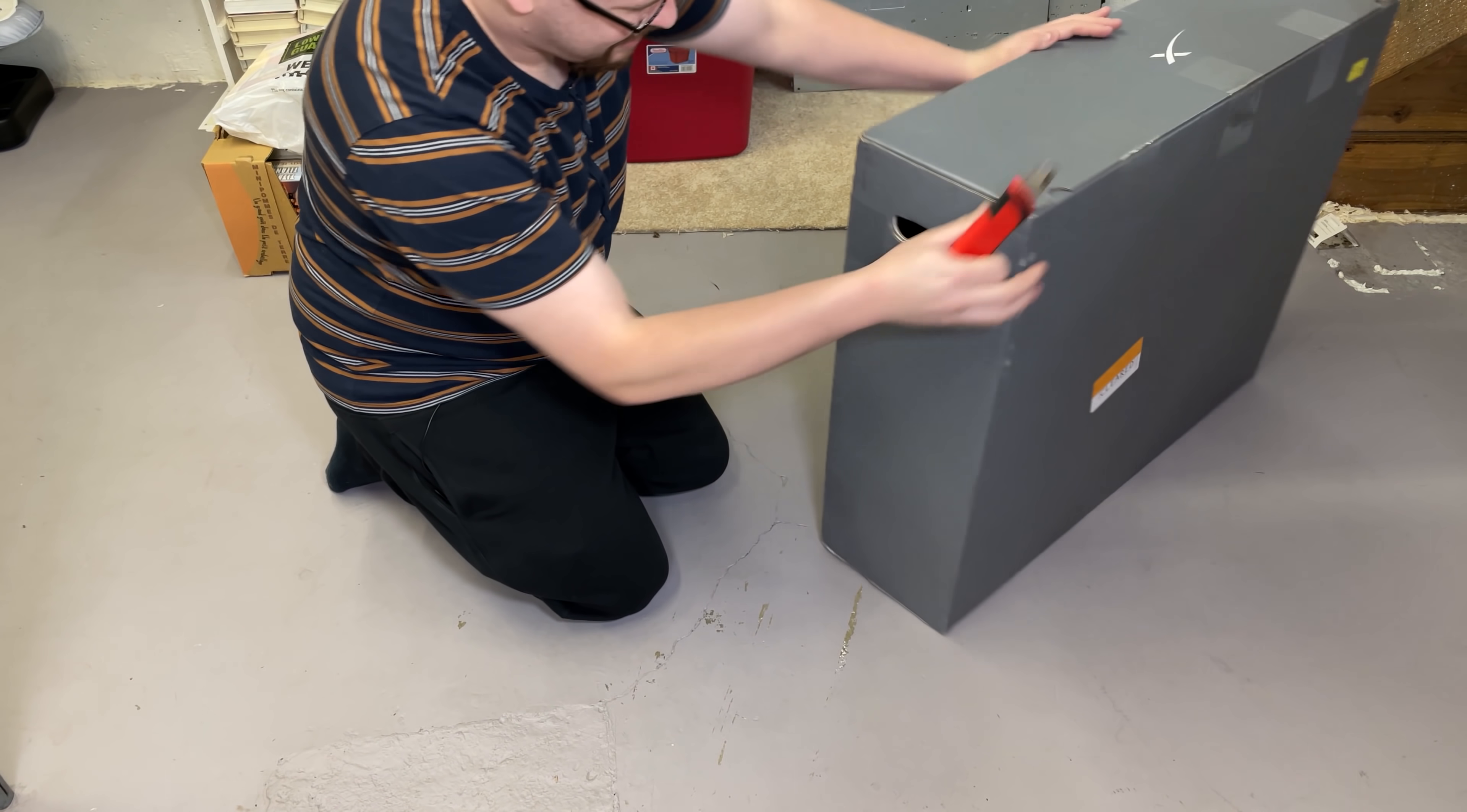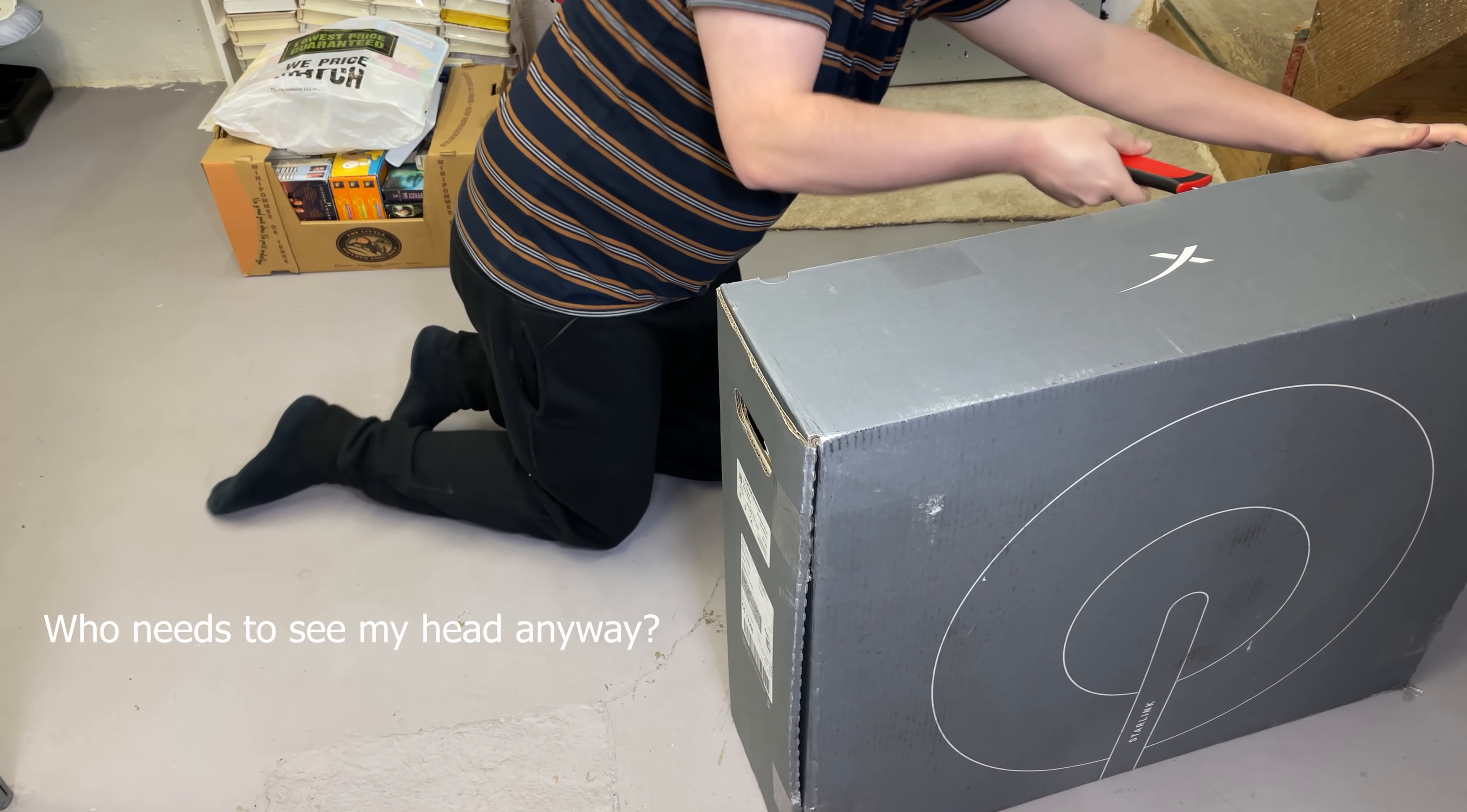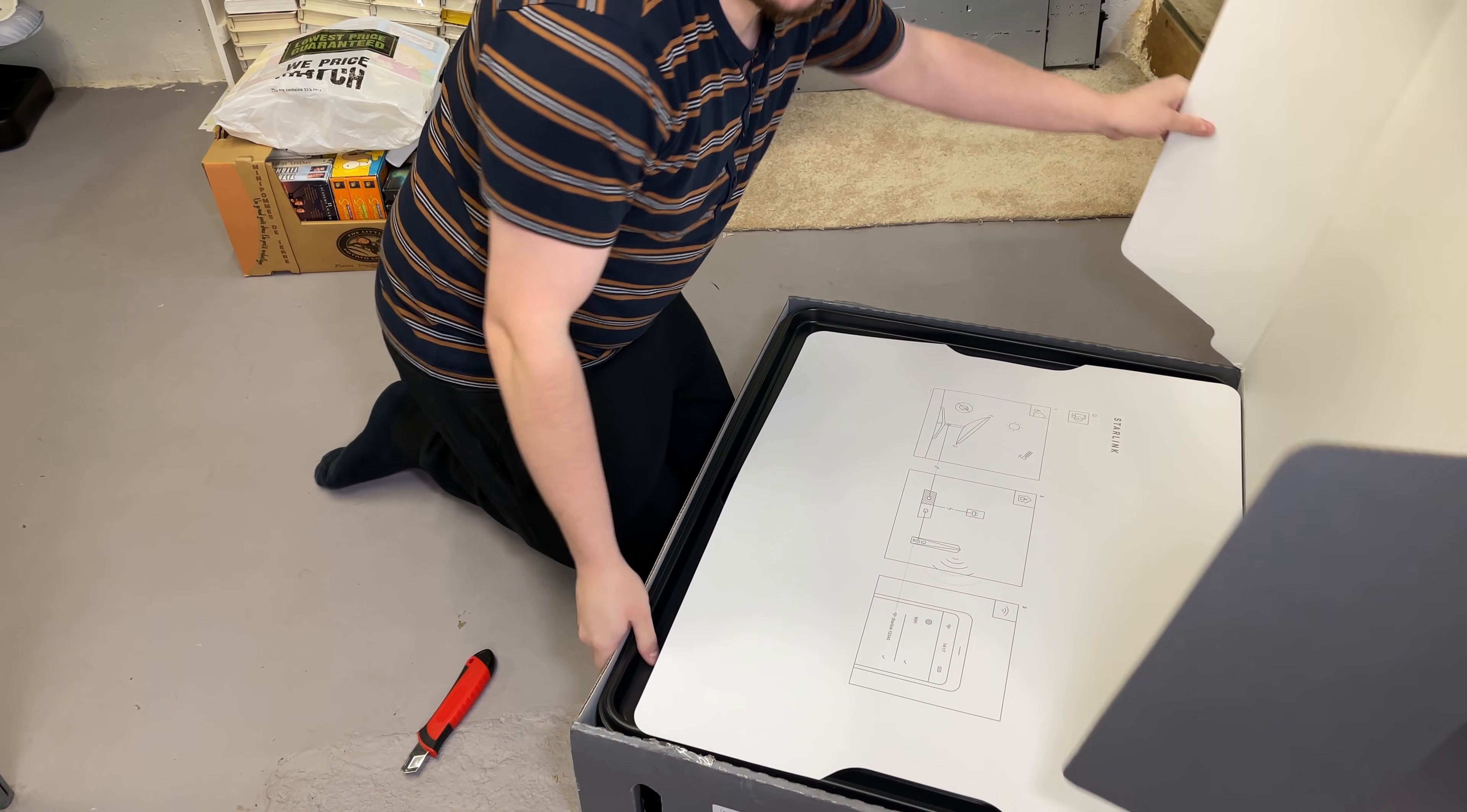Alright, let's get started here. I'm just going to start by cutting all the tape to make that part a little bit quicker. One of the things I'm most excited to try on this is to see if we can take it into the woods and get some internet where there's currently no cell service.